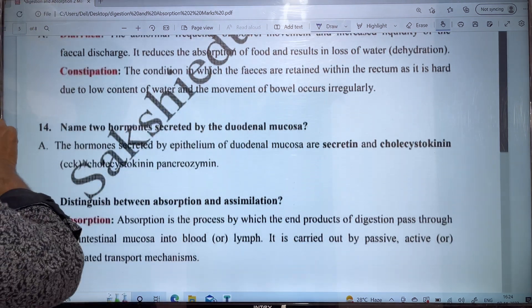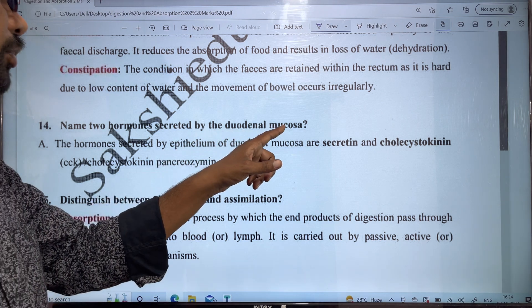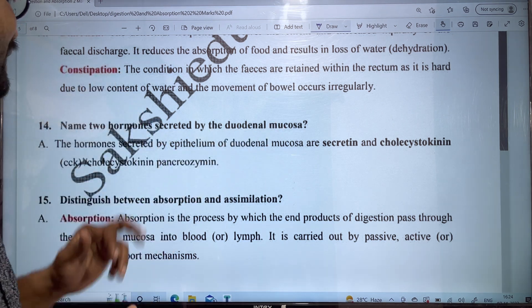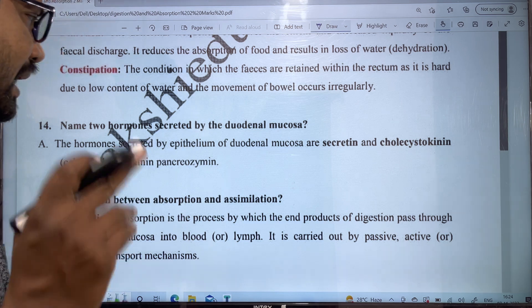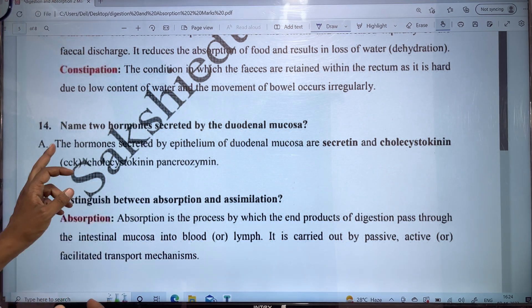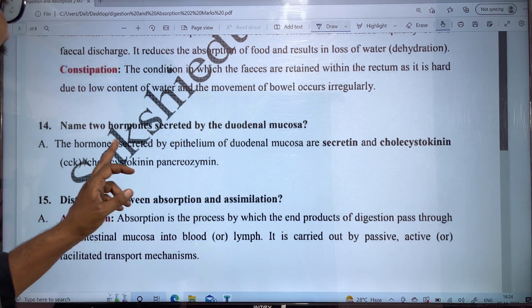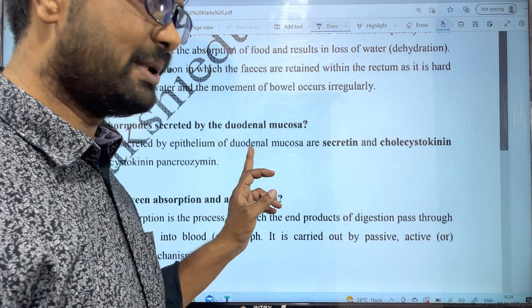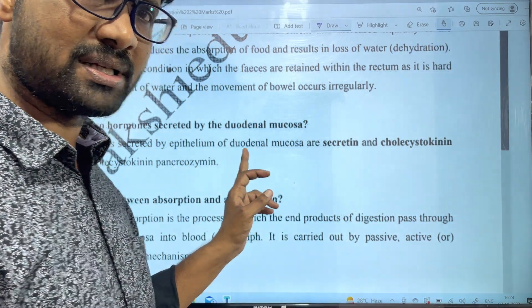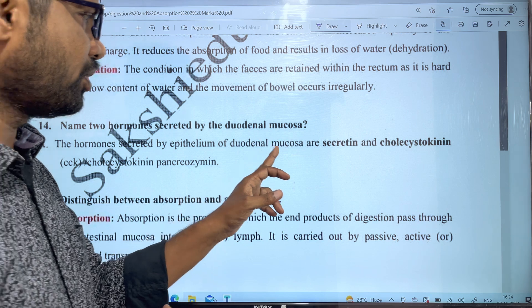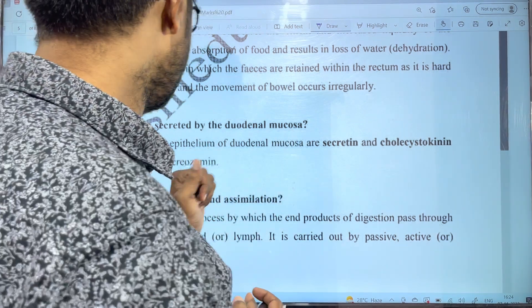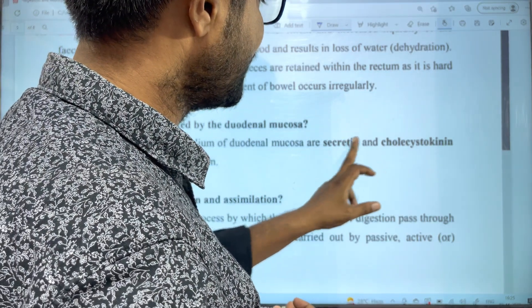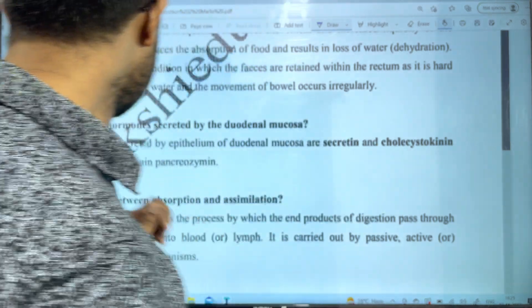Name two hormones secreted by duodenal mucosa. The duodenal mucosa produces two hormones. What hormones are secreted by the epithelium of the duodenal mucosa? The duodenal mucosa secretes two hormones.